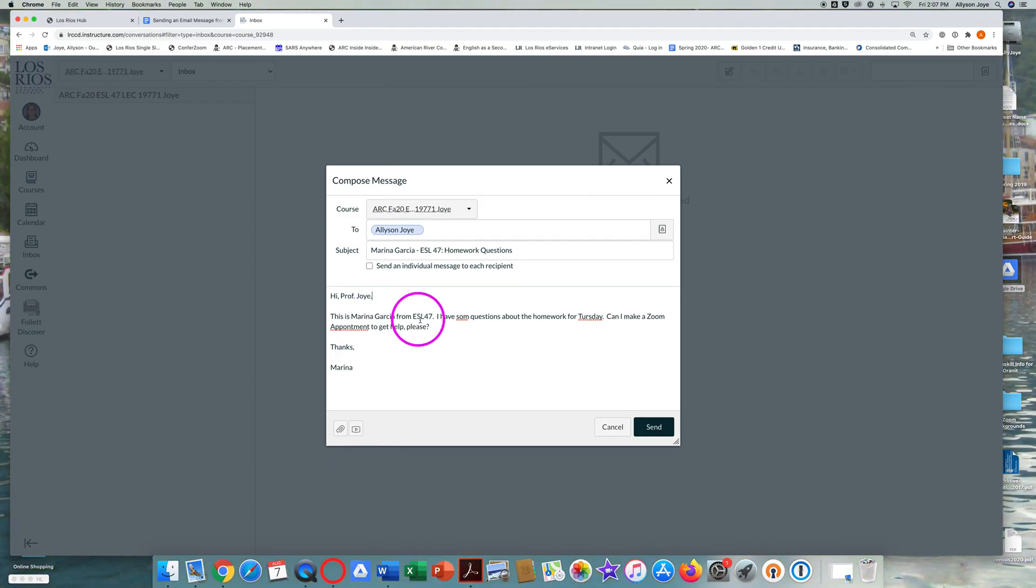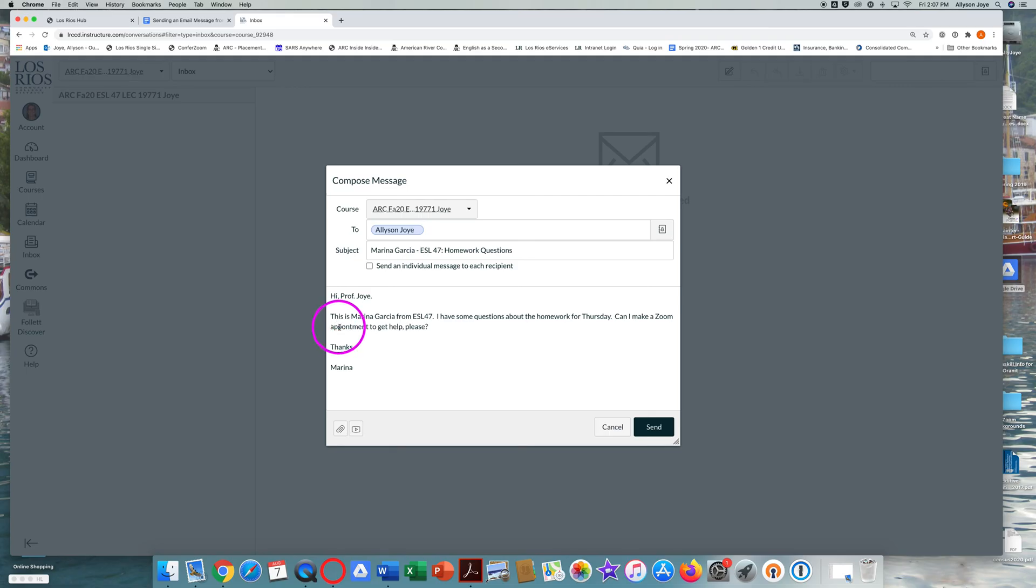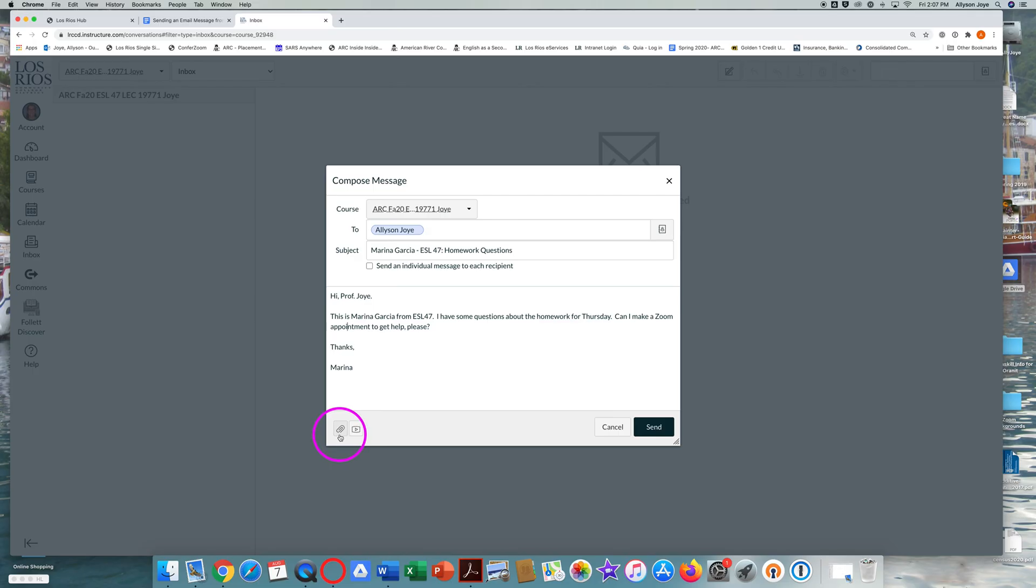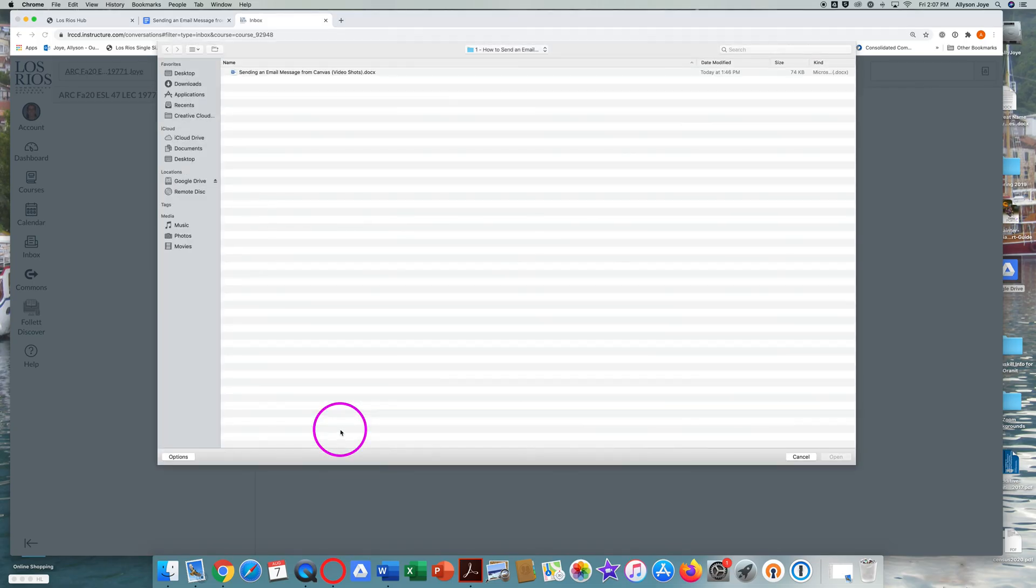If you need to send a homework assignment as an attachment, look for the paper clip icon. Put your cursor over the paper clip icon down in the bottom left corner of the window and you'll see add an attachment. Click on the paper clip and find the file you want to send.